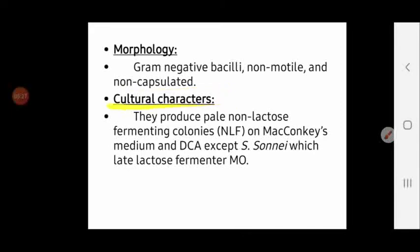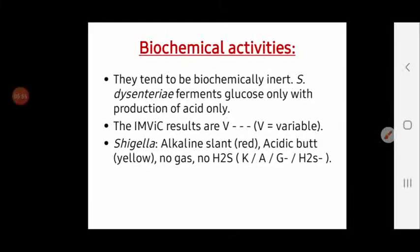Regarding cultural characteristics, genus Shigella is a non-lactose fermenter, so on MacConkey agar it produces colorless pale colonies — except for Shigella sonnei, which is a late lactose fermenter and can produce pink colonies on MacConkey agar after a prolonged incubation period.